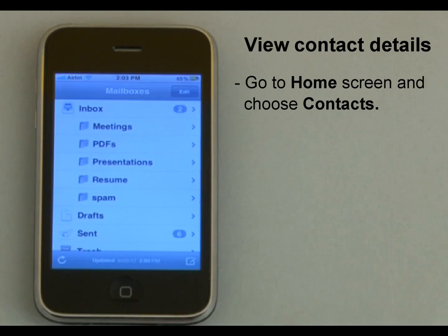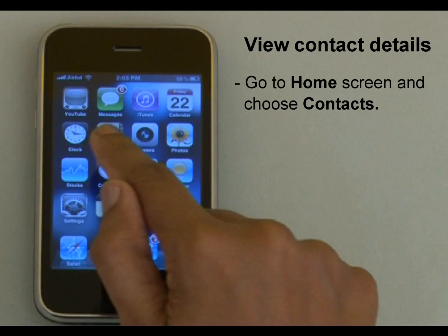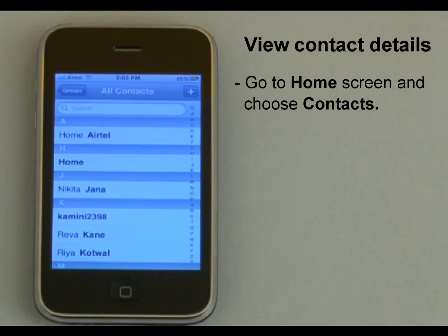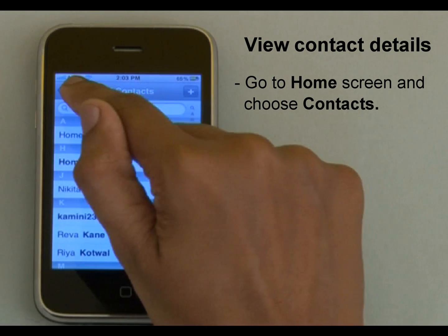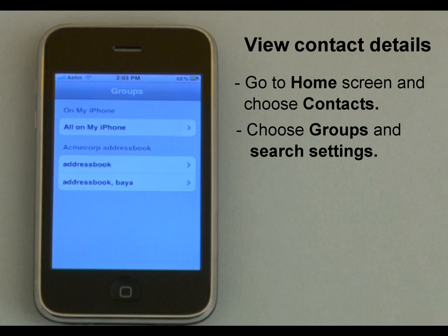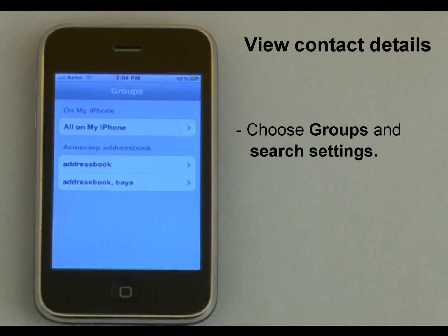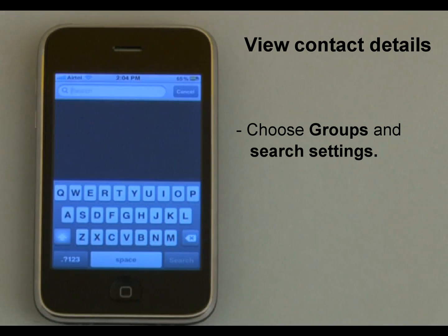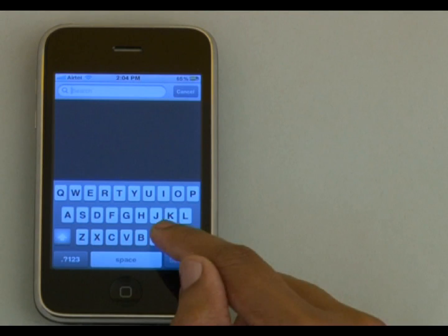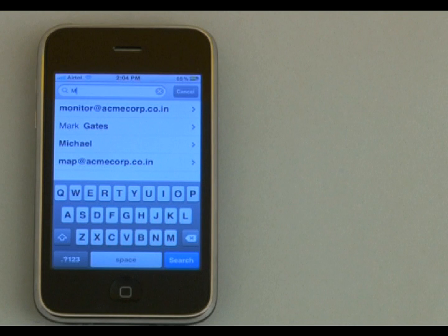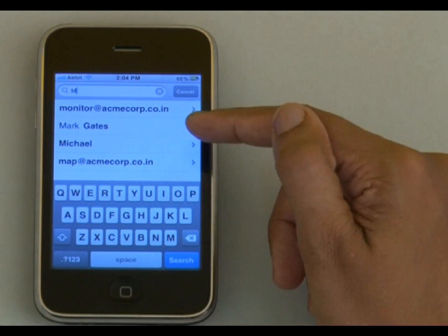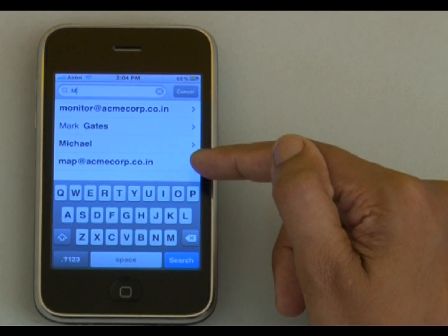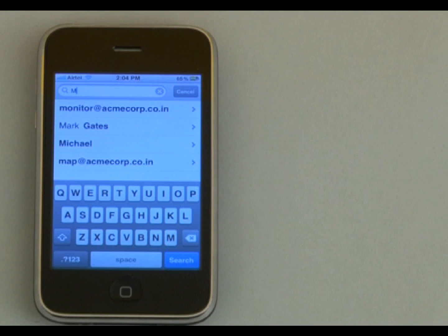Now I would like to view my colleague Mark's email details. For that, I will go to the home screen and choose Contacts, then choose Groups and the search settings under Acme Corp address book. As I enter the letter M, iPhone gives a list of all email IDs starting with the letter M. Here this is Mark's email ID.